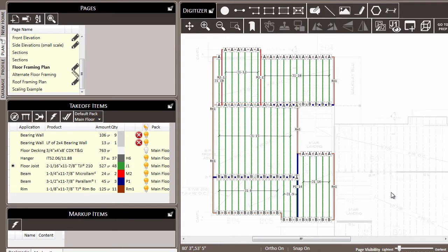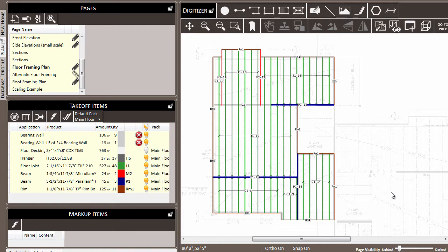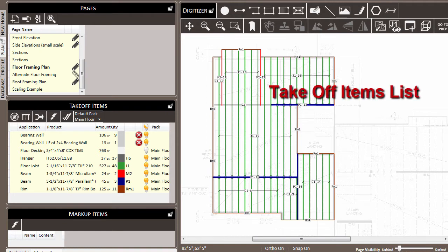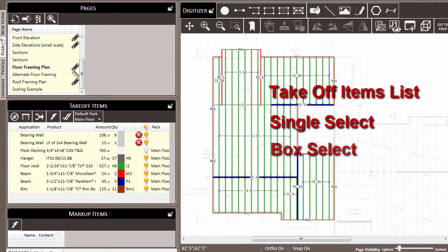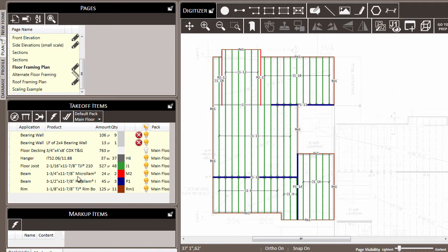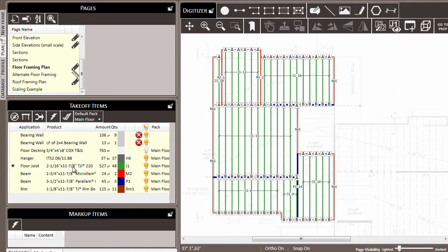The first step in making use of the multi-select feature is to actually select the items that you want. You can do this in three ways: the takeoff items list select, the single select, or the box select. If we come to the takeoff items list and select on a particular line, all the items that are represented by that line will be selected in the digitizer.